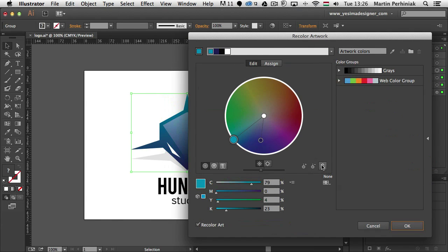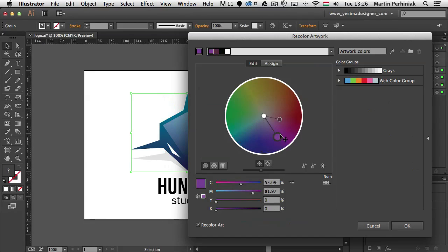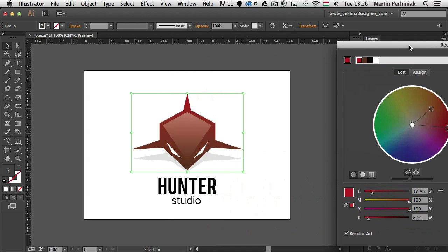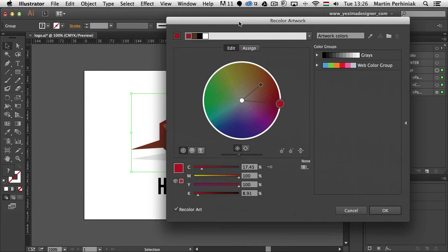So I just go to edit, link the colors, and then I move all the colors onto the other side. So make the shark more red. So let's have a look at it.